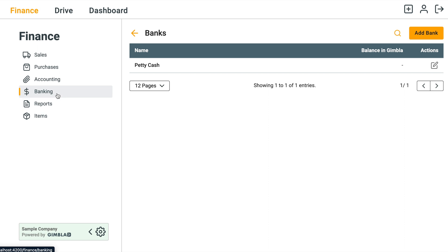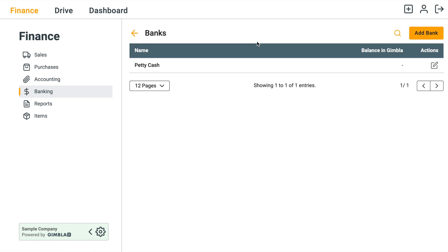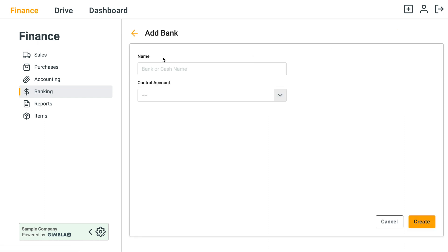Then go to Banking and click on Banks. Now here's a list of all your banks. In this example we're going to create a new one. Let's create one by clicking on the Add Bank button.